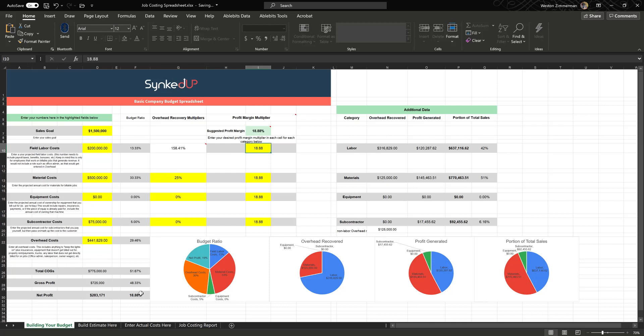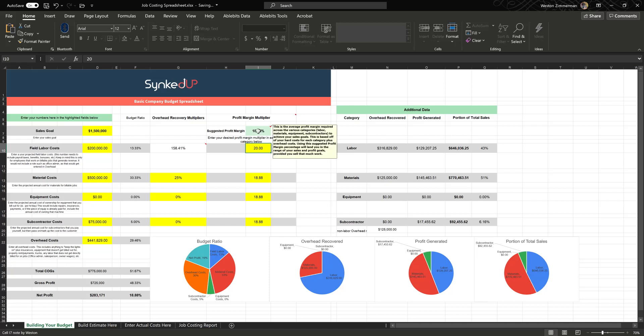That labor one is not editable. You can choose how much overhead you want to recover on these categories here and the rest gets dumped onto labor. This is automatically populated with your net profit value. So basically at these costs, you are going to have to mark up by a net profit margin of that value to achieve your 1.5 million in sales. You can come in here and say, well I want to do 20 percent or whatever, that's fine. We put up here the suggested profit margin.